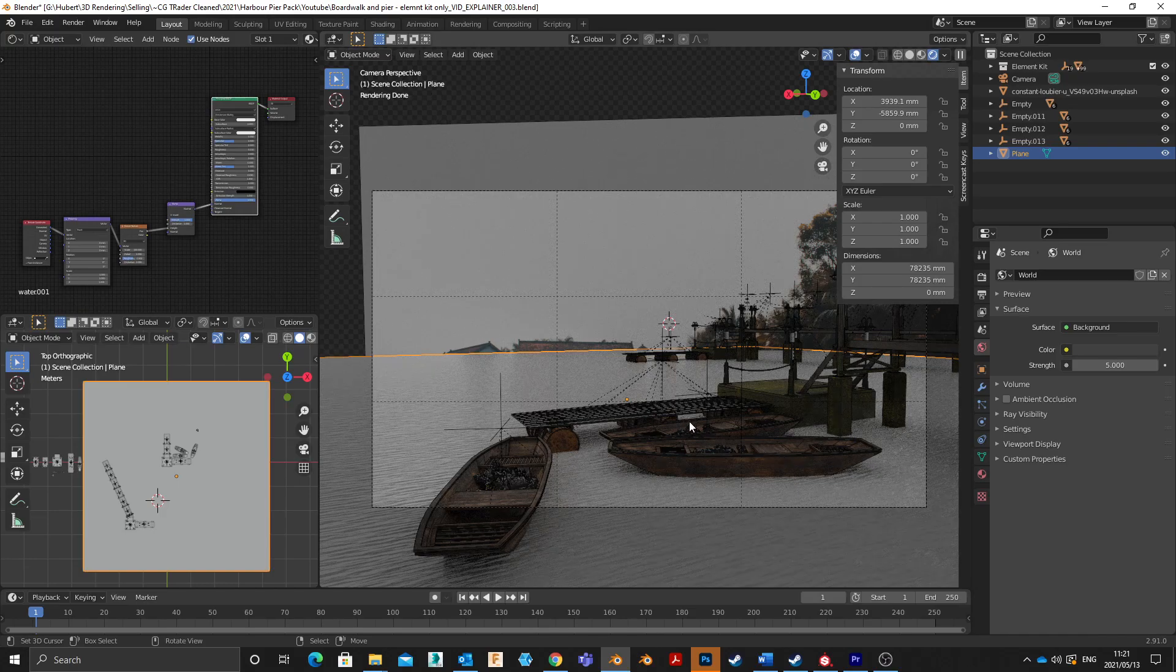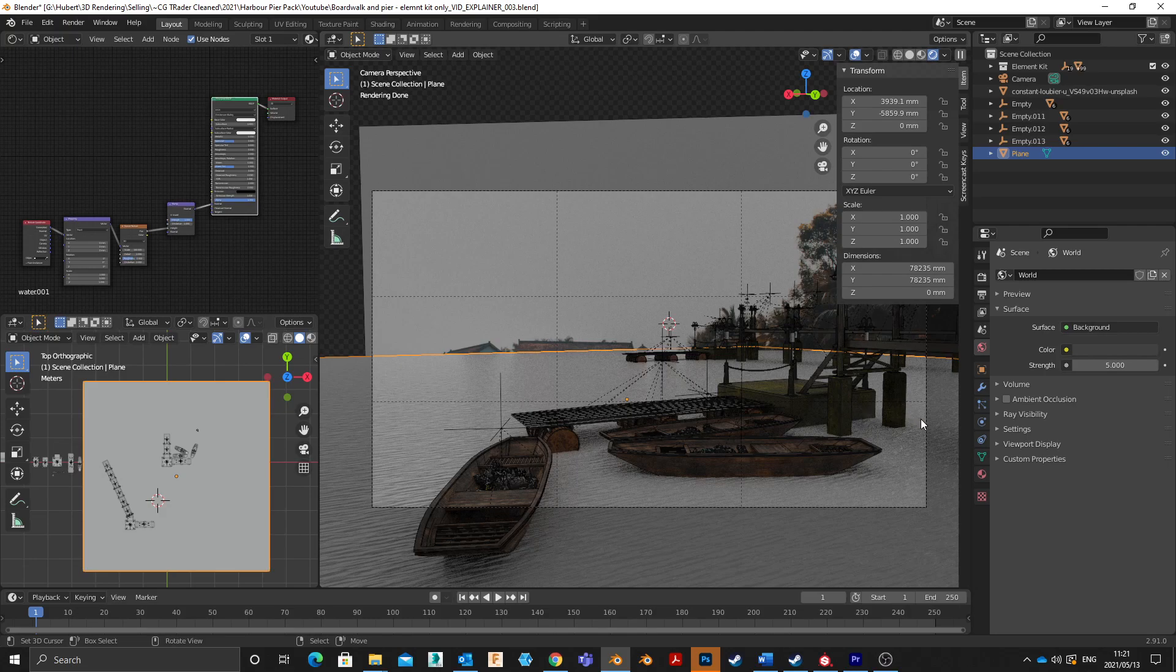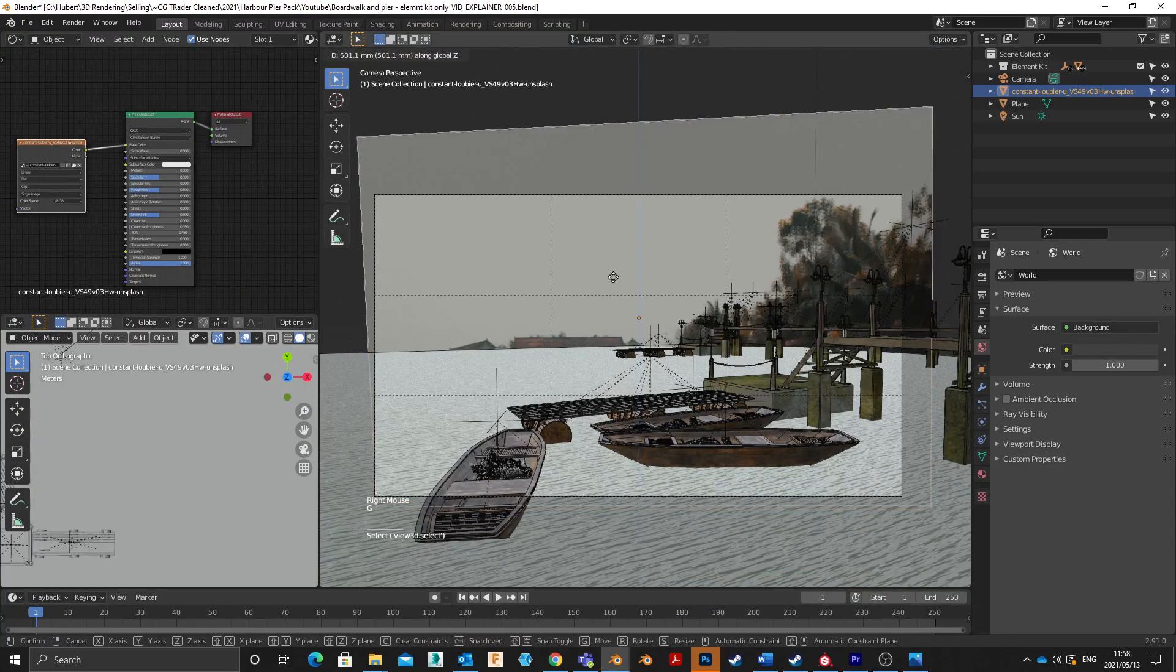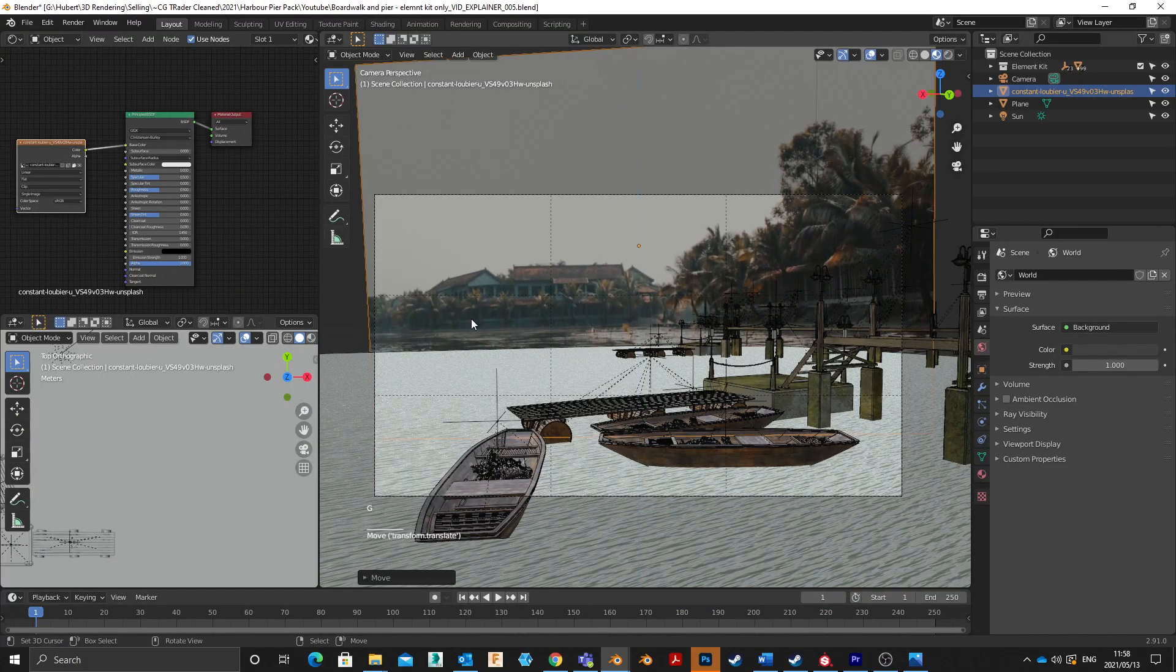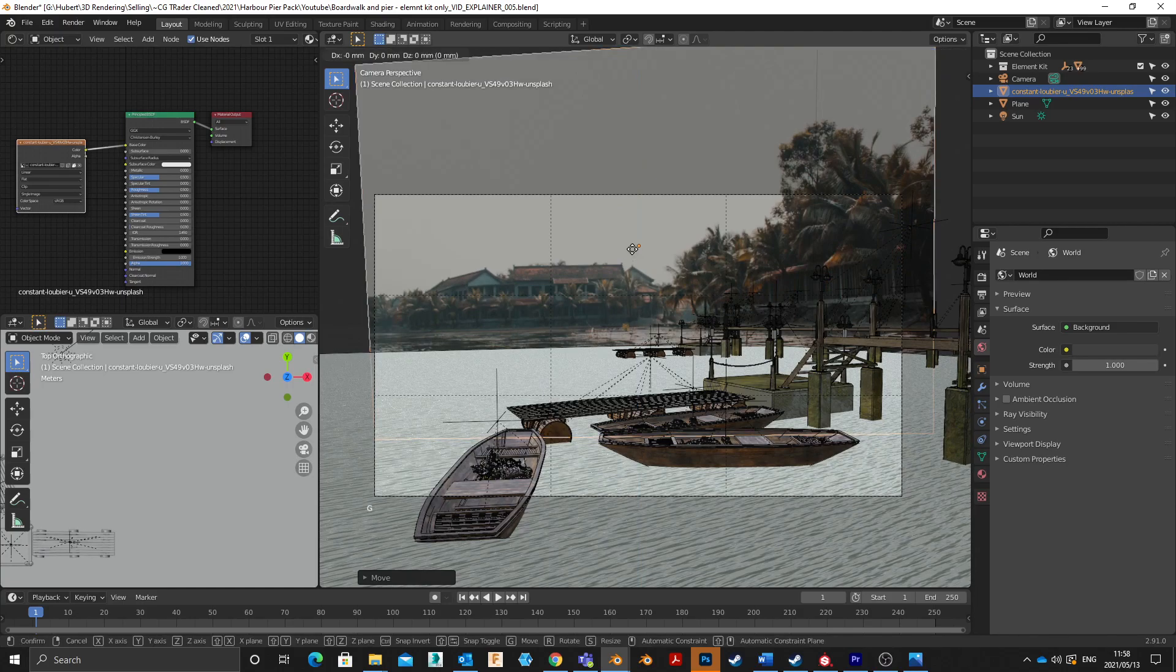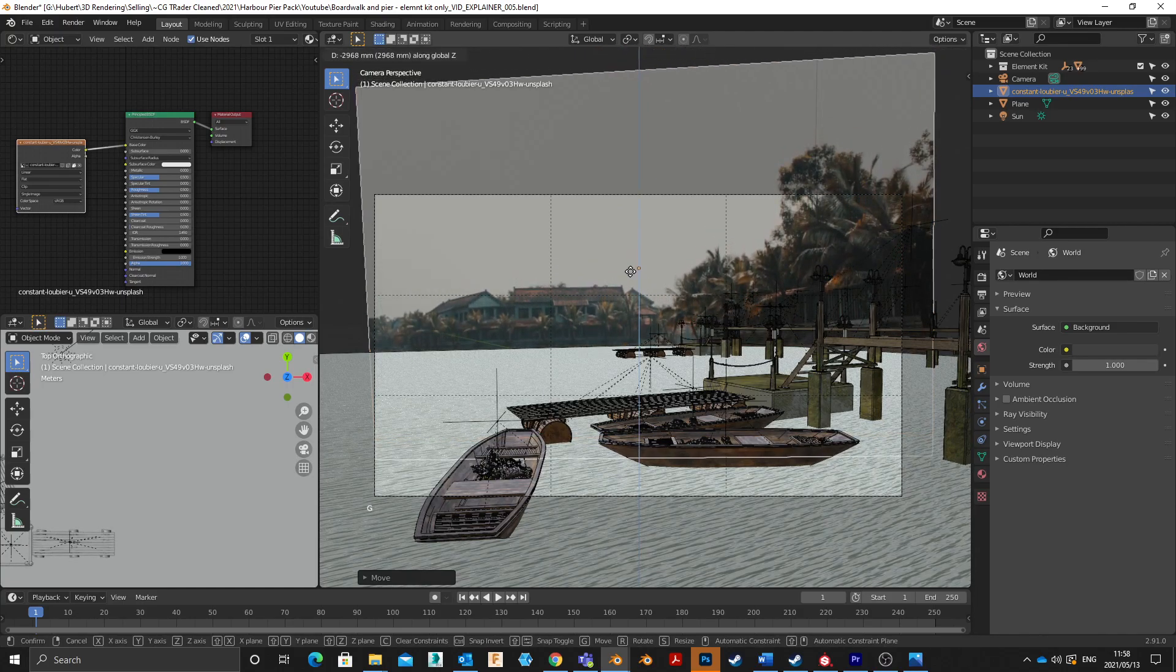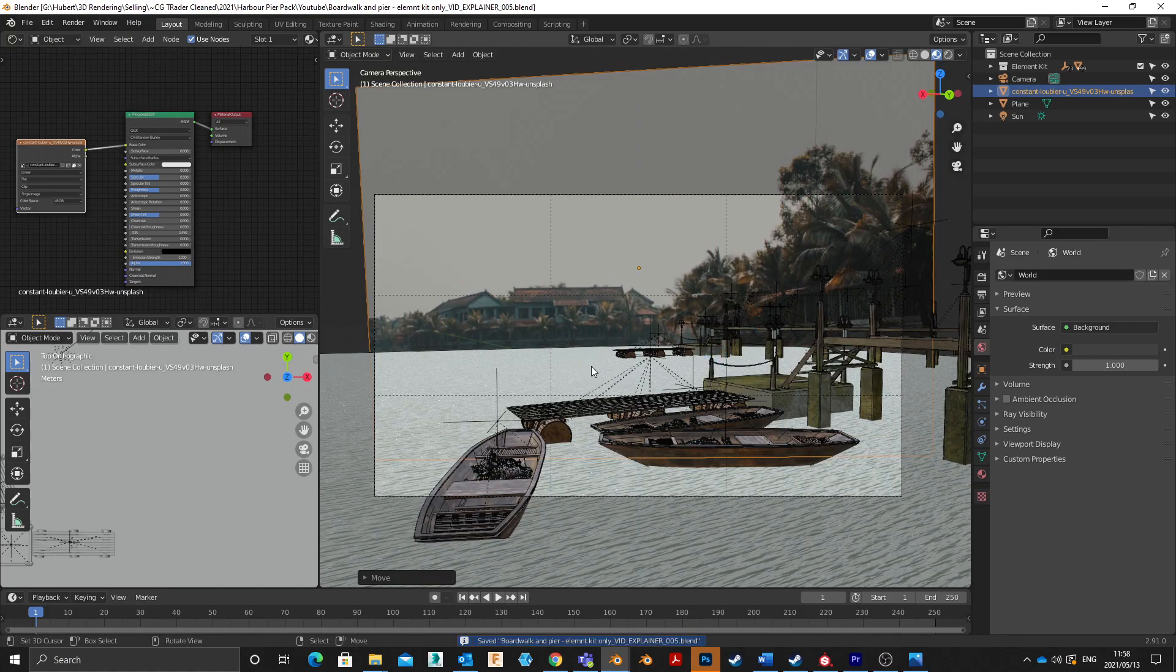So now we've got everything that we want in the scene. We've got the water in and we've got the background in. So it's time to just start moving those things around and getting everything into the right place. Getting the camera view into the right place. So I'm just going to pull this background up and I'm going to pull it up in a way where the line down here meets the edge of the water. That's going to be the most natural looking for this.